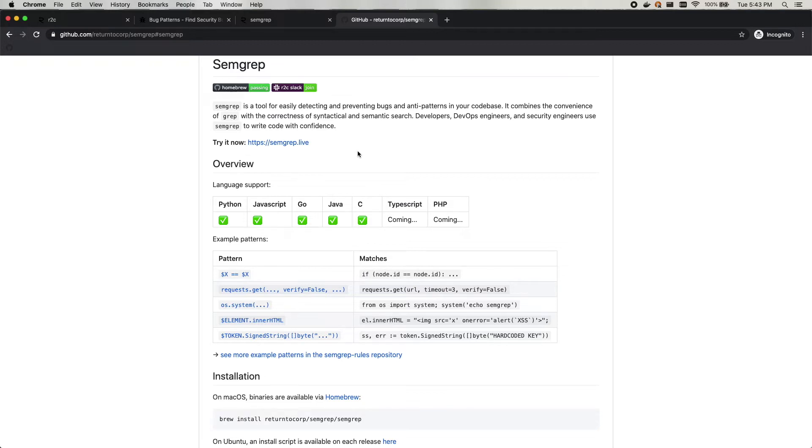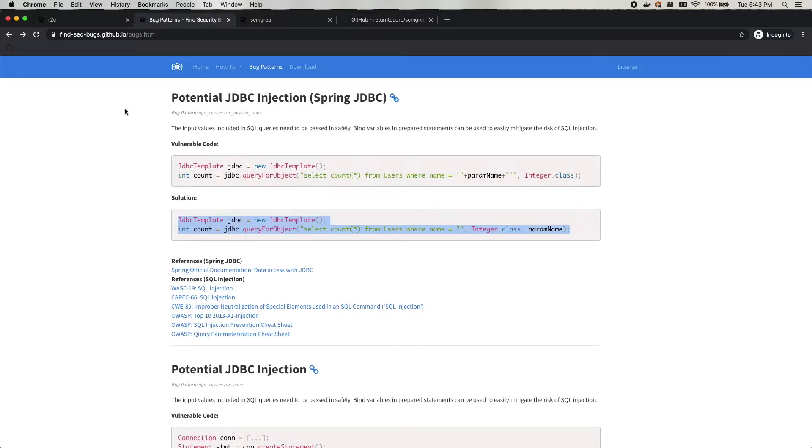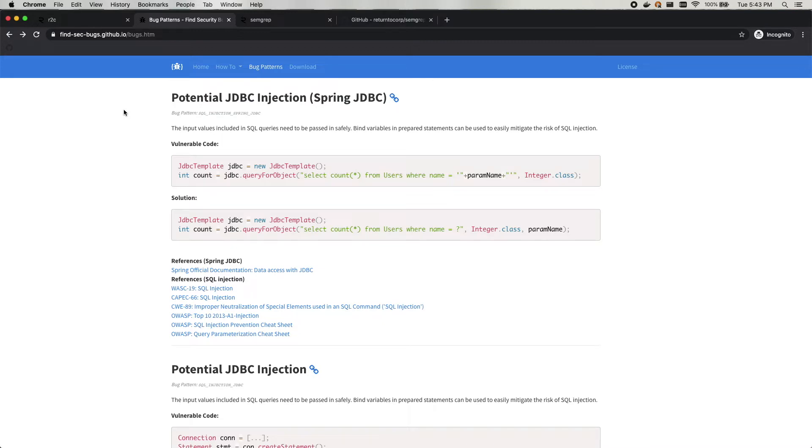So next, I'm going to quickly show you how to write a rule in Semgrep. If you're new to rule writing or to static analysis, there are tons of cool open source code checkers that exist already out there on the internet.